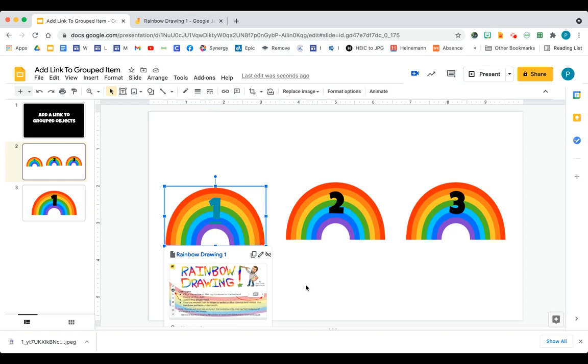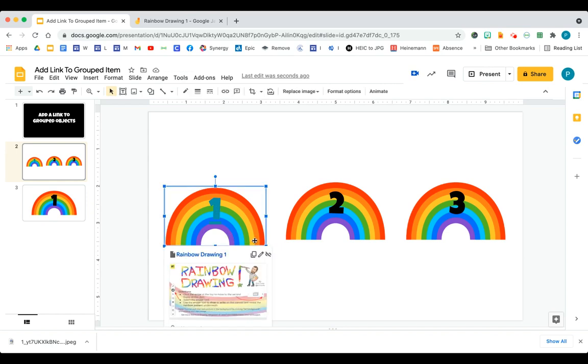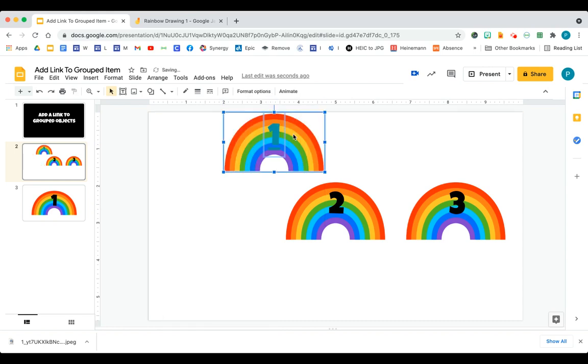But what makes it difficult is it's hard to move. Every time I want to move rainbow number one, I have to select the rainbow, and then I also have to select the number one in order for me to move it together.